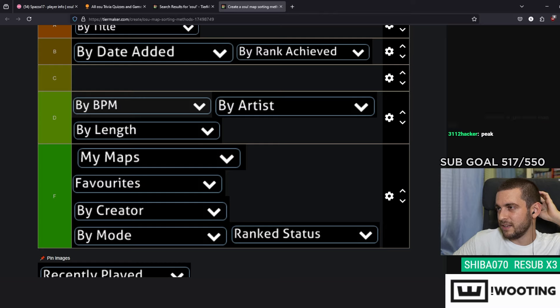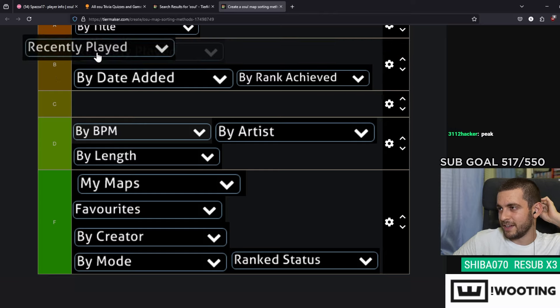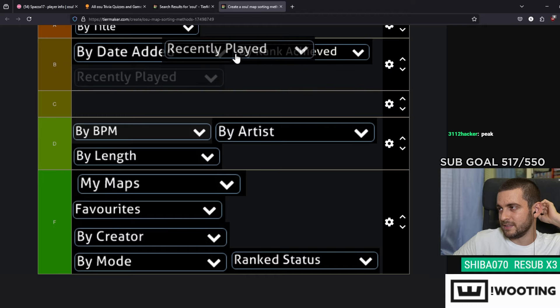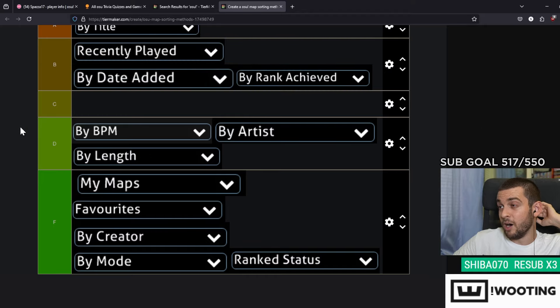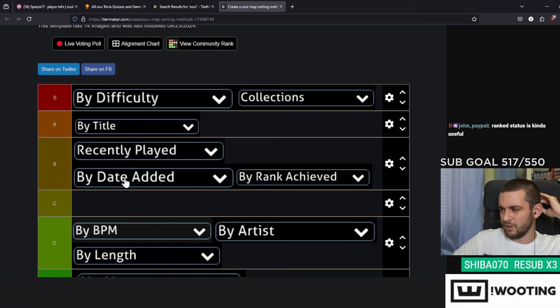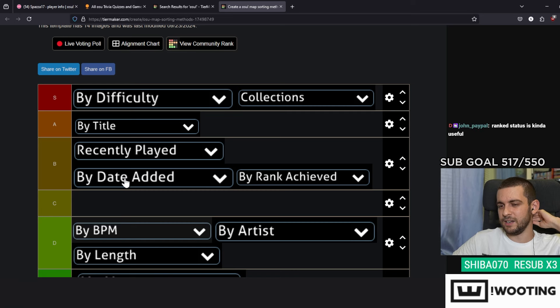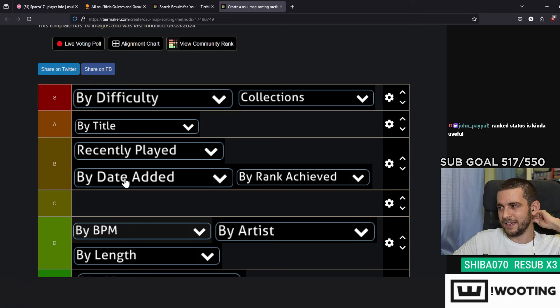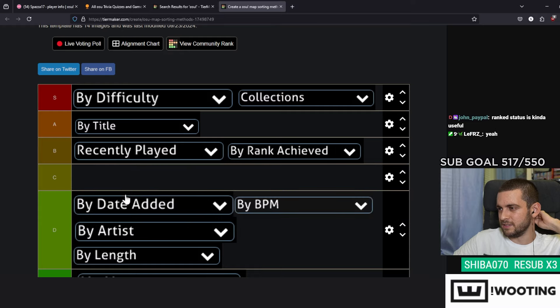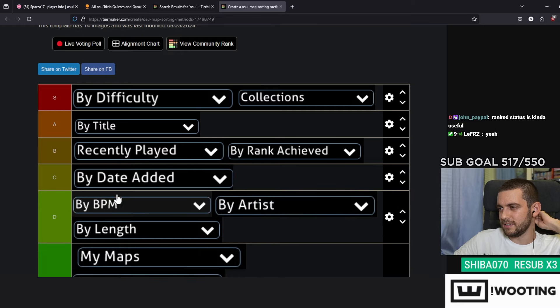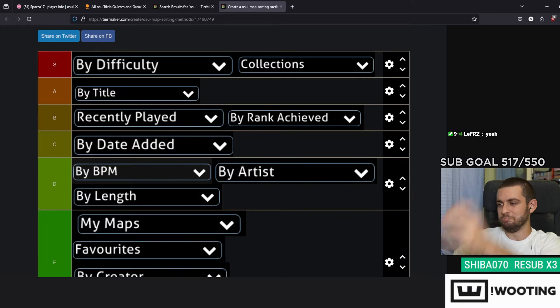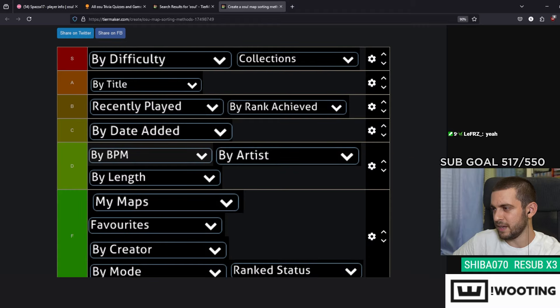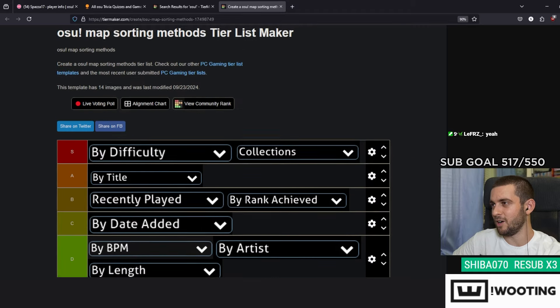Recently Played is basically the same as Date Added, so I think I'm gonna put it actually above Date Added. And now that I think about it, Date Added is only for maps that you added recently, not played recently. That was my mistake earlier, so I will put this in C instead.